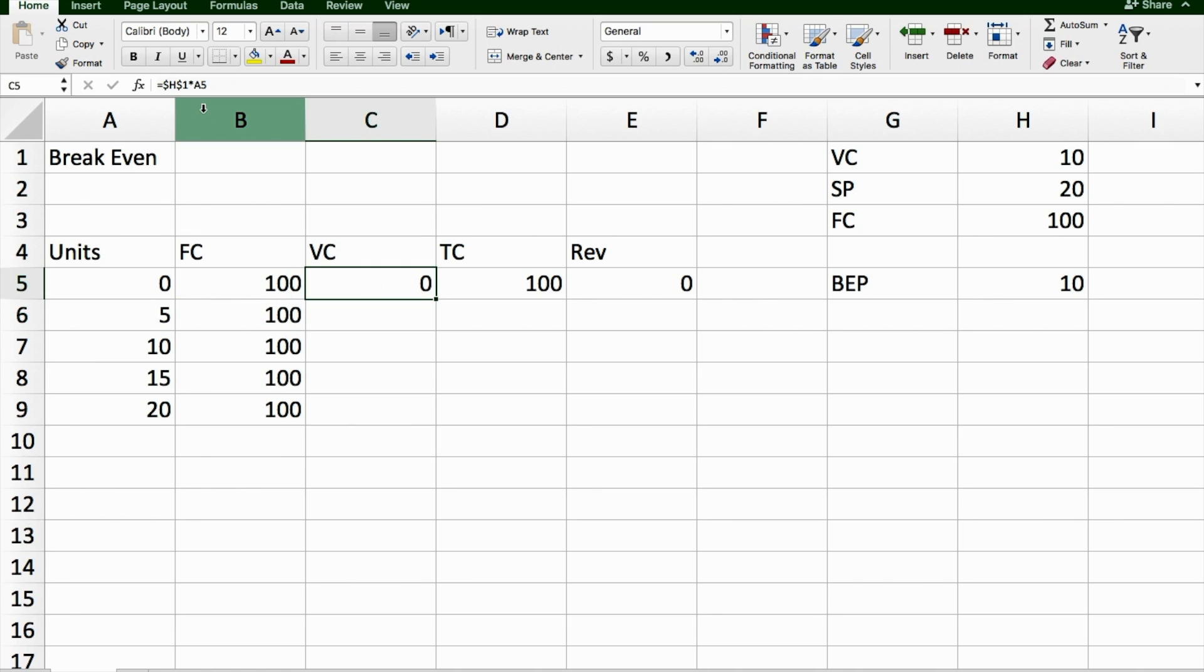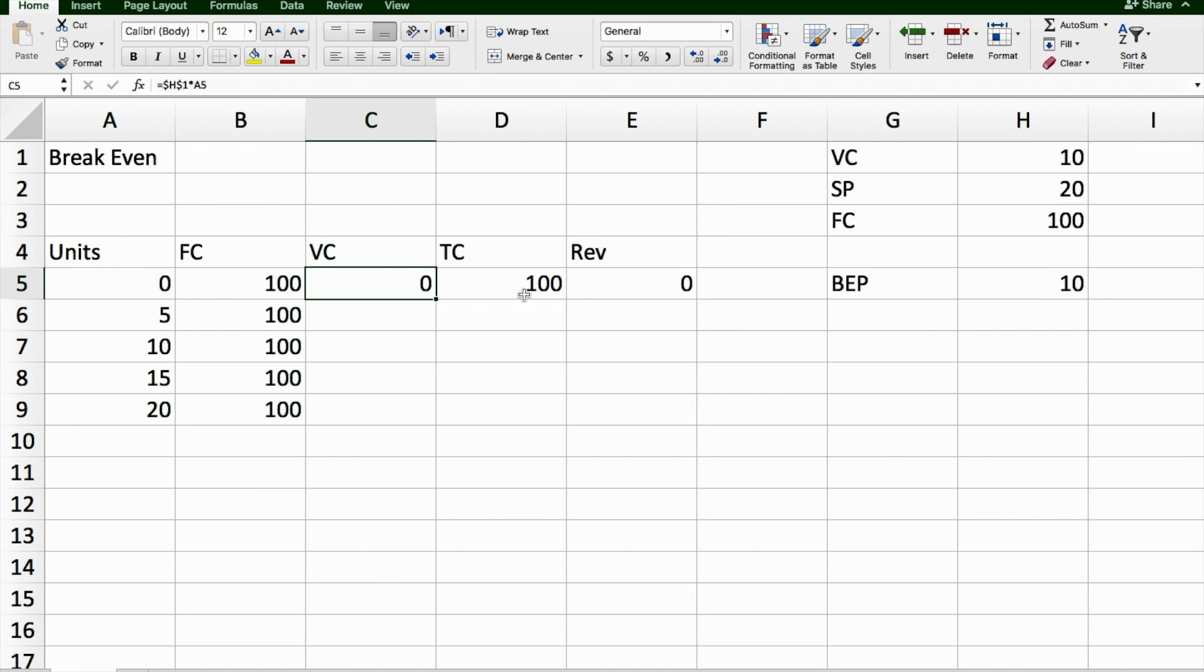My variable cost is, each T-shirt costs me $10, so that's H1, multiplied by however many units I sell, in this case A5. Because I've put 0 units here, and it's important to start at 0, then variable costs are going to be 0.